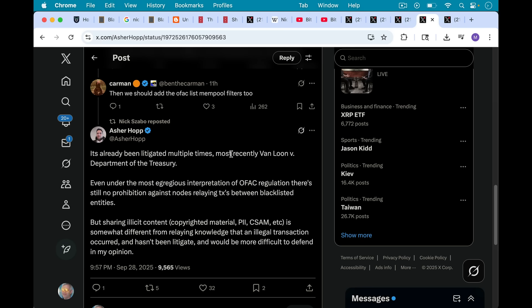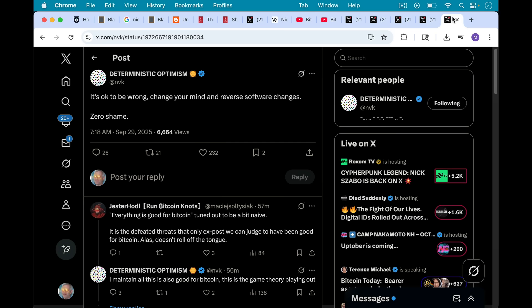So it's very encouraging to see Nick weighing in here with his legal expertise as well, as well as his profound understanding of cryptography and this whole space for the past few decades. And I think what really would sum this up would be what NVK posted here, perhaps pointing this toward Bitcoin Core 30 devs saying before it's too late, it's okay to be wrong, change your mind, and reverse software changes. Zero shame.